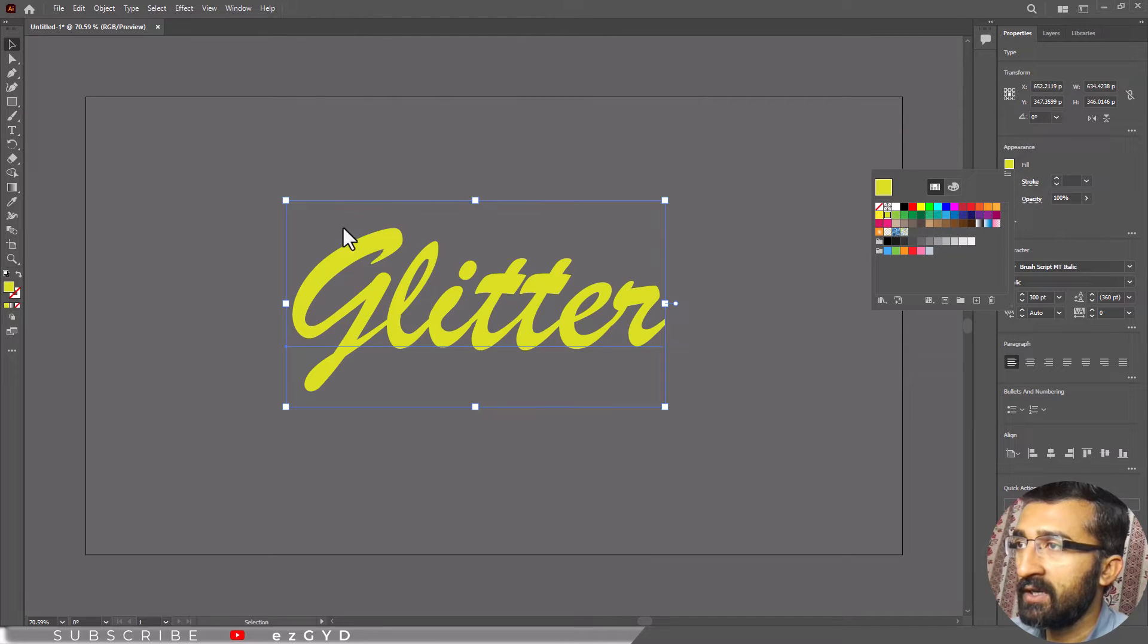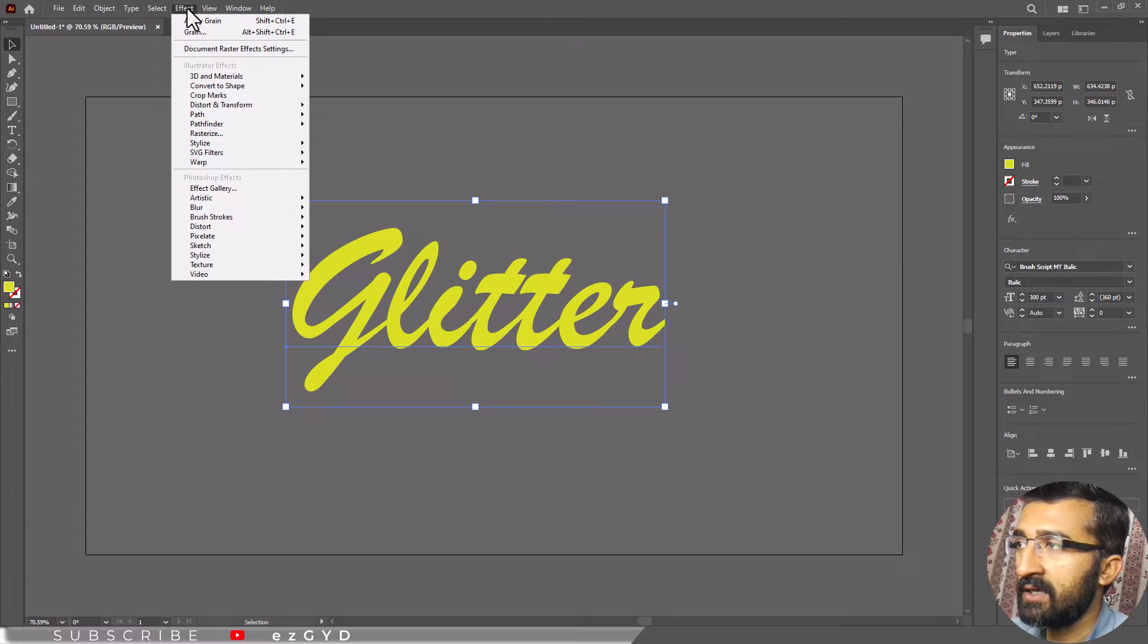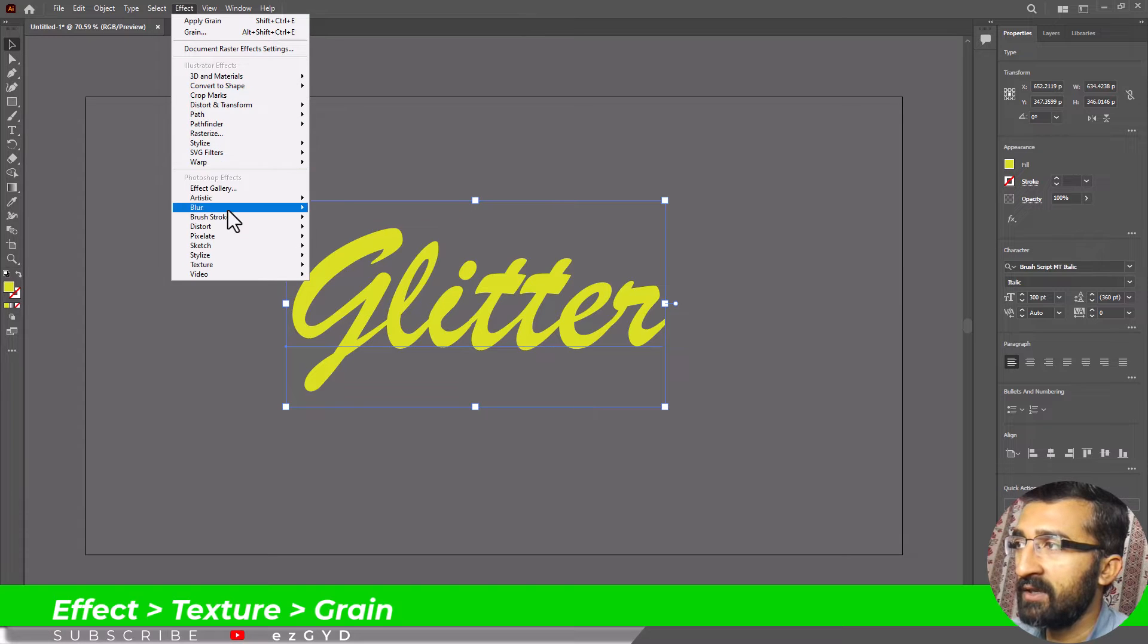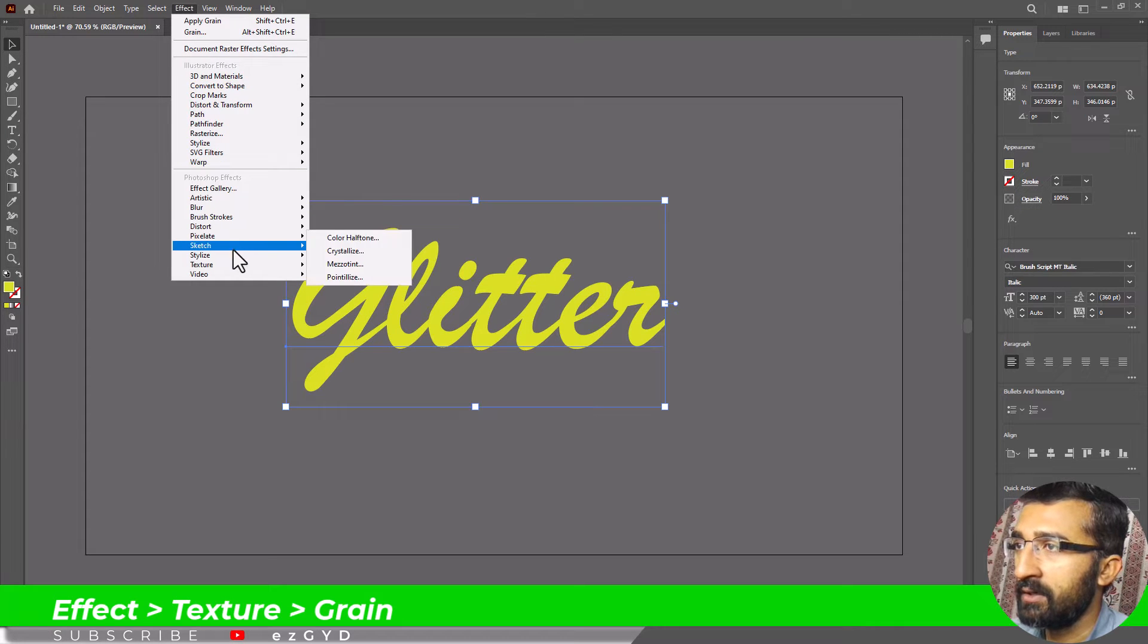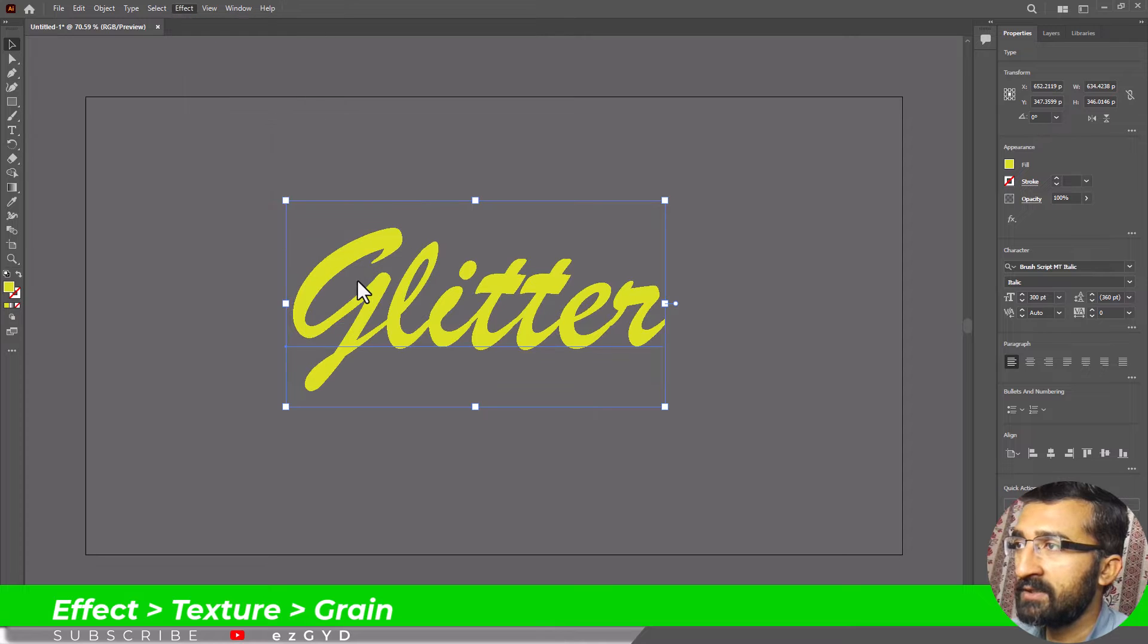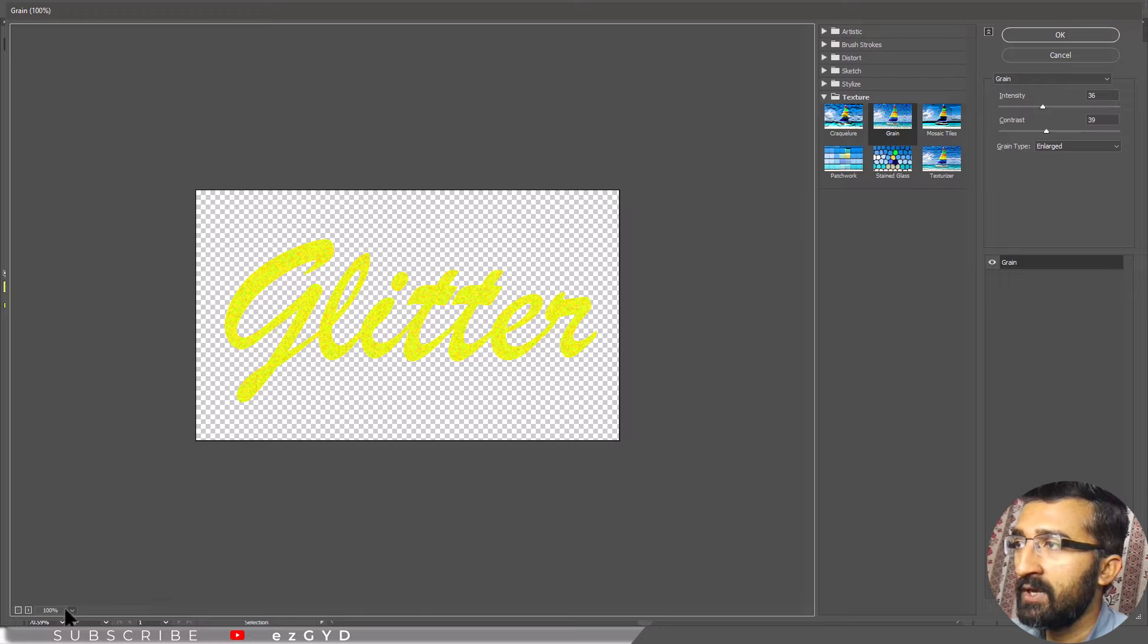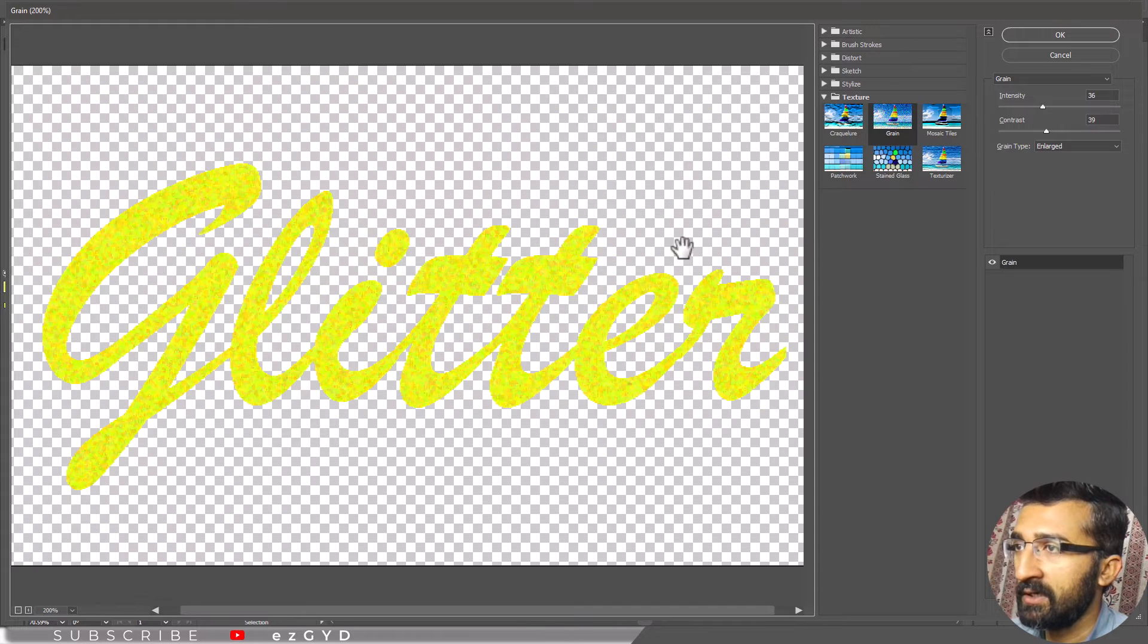After filling color in the text, select the text and click on Effect in the menu bar. Now place the cursor on Texture and select Grain. When you click on Grain, the Grain window will appear on the screen.